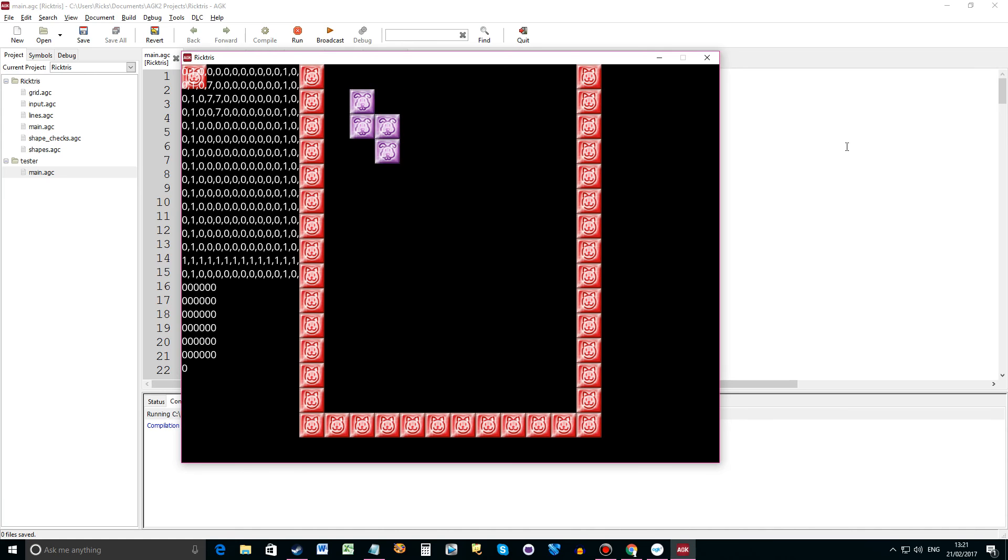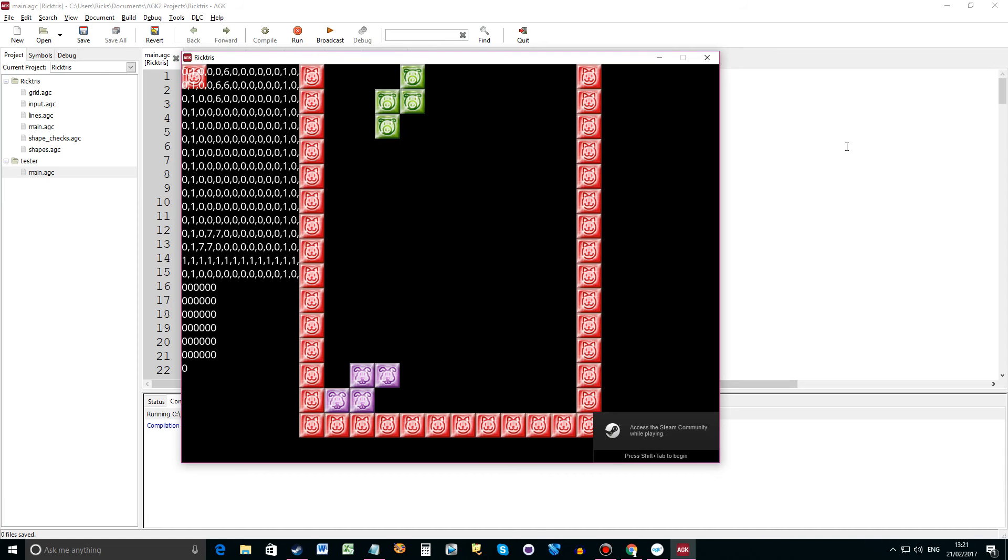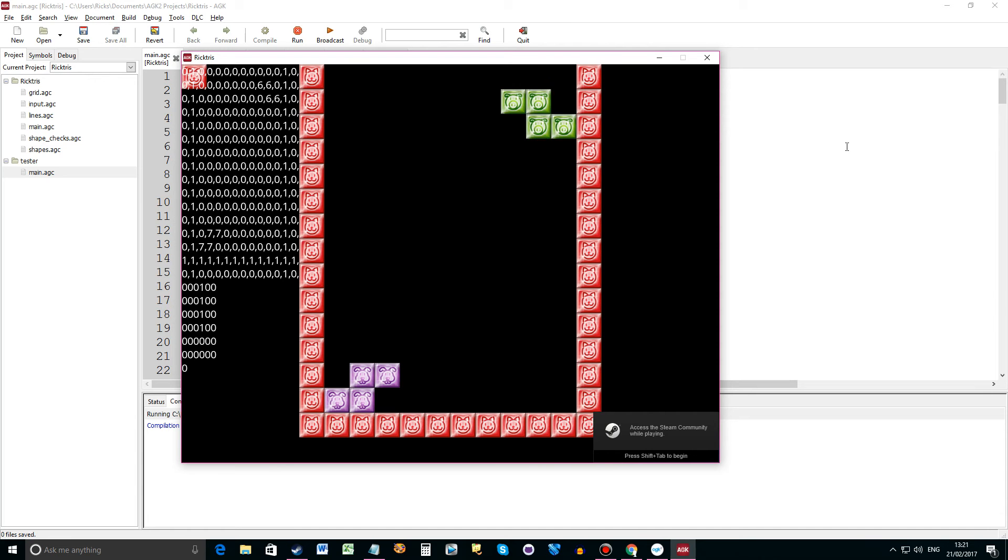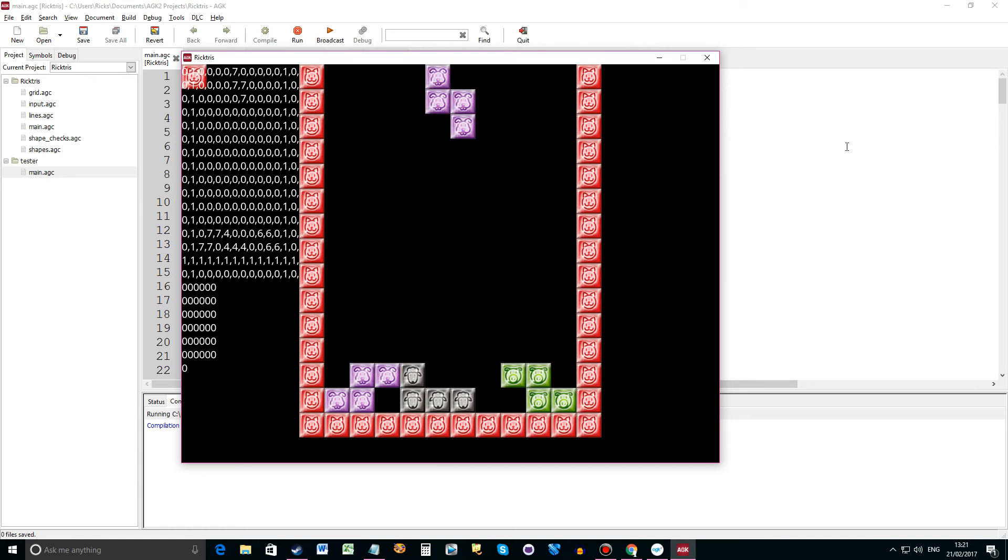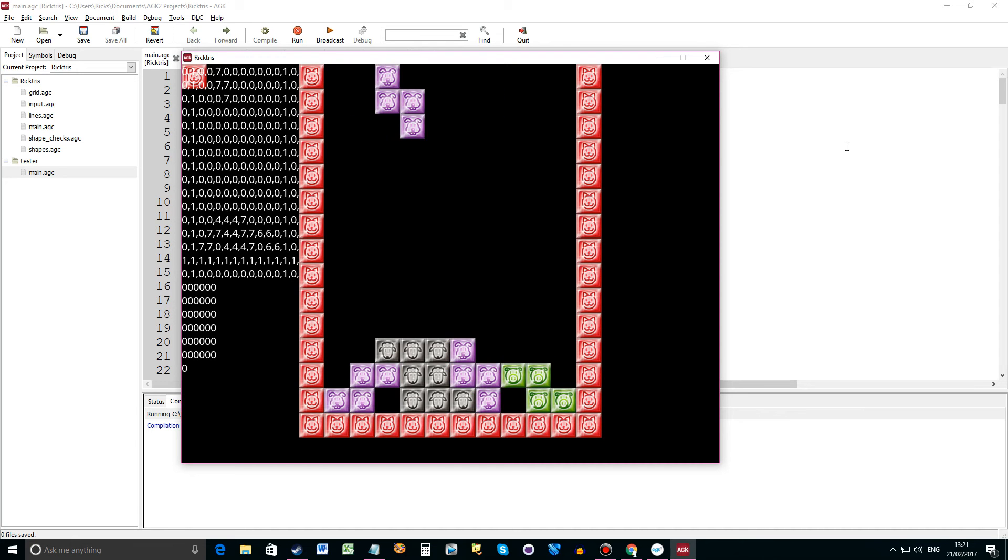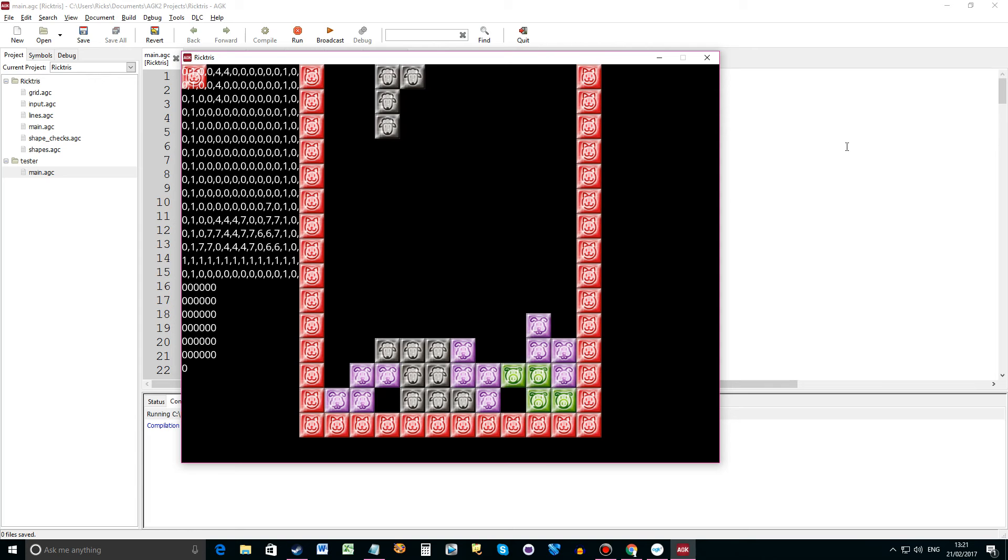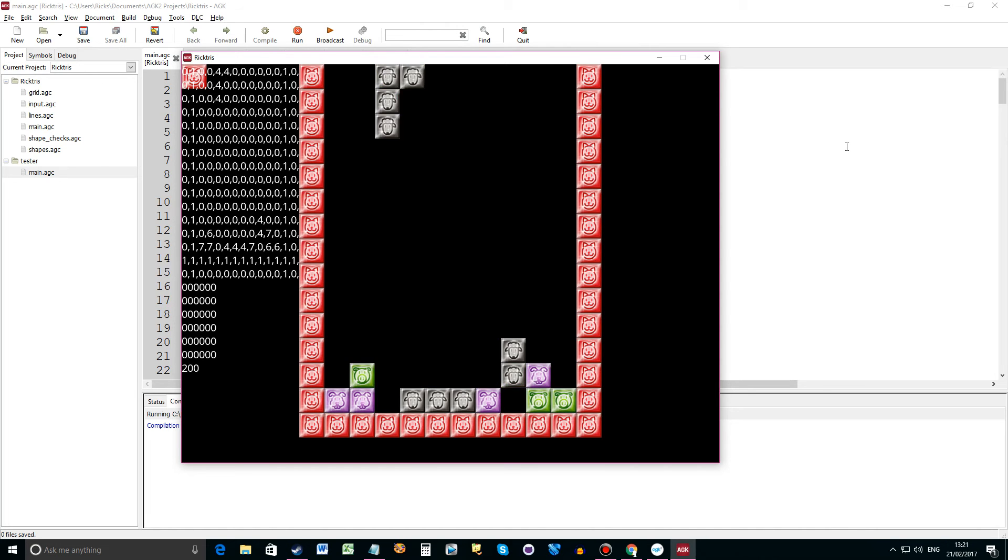As usual we've got the grid on the left showing us the debug information. We can rotate, press down and the pieces go straight down like so. I'm getting better at playing Tetris. I was never very good at it. There we are and then the lines go down there.